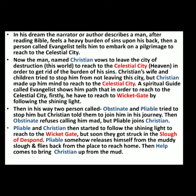As Christian was leaving the City of Destruction, he told his wife and family to go with him to the Celestial City, but they refused and also tried to stop him from going to the Wicket Gate. Christian didn't listen to them and started to move toward the Wicket Gate, which is the first stop on his journey of deliverance. As he moved forward, he met two neighbors named Obstinate and Pliable. Christian told them to join him — Obstinate refuses, but Pliable joins him. Soon both Pliable and Christian get stuck in the mud of the Slough of Despond.